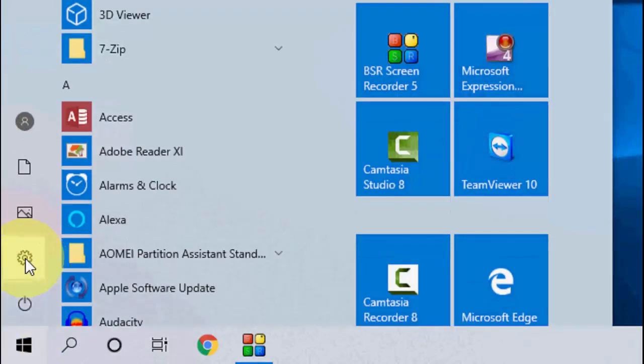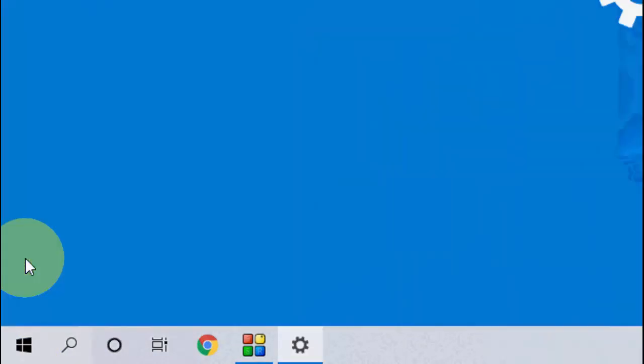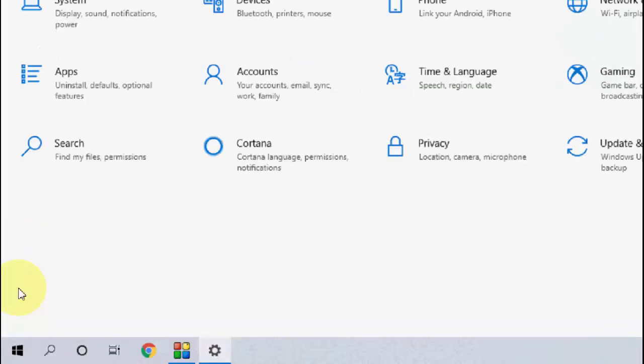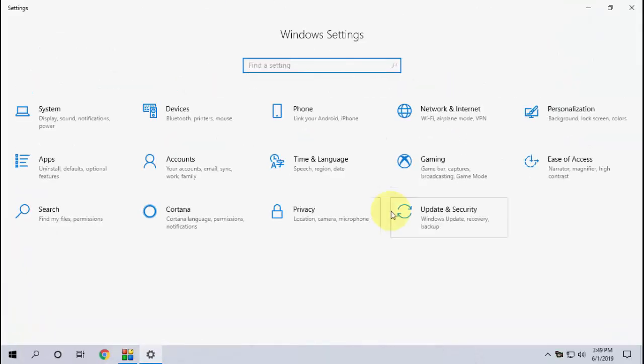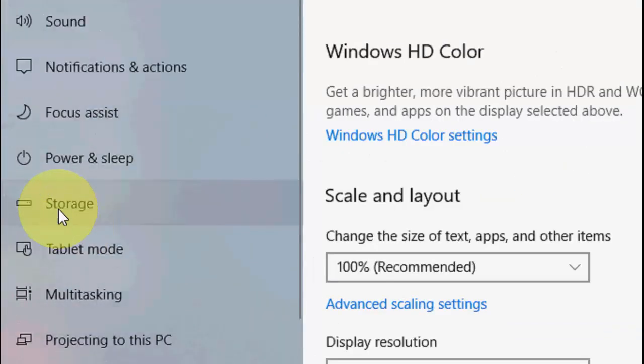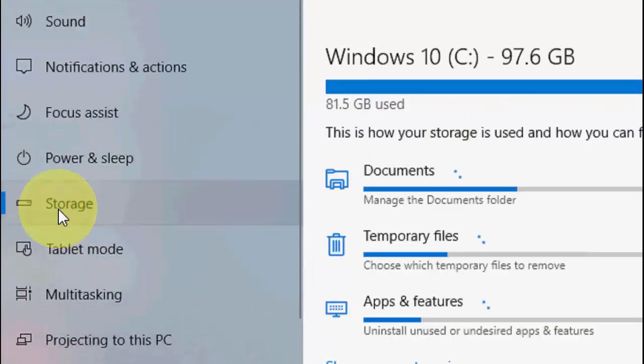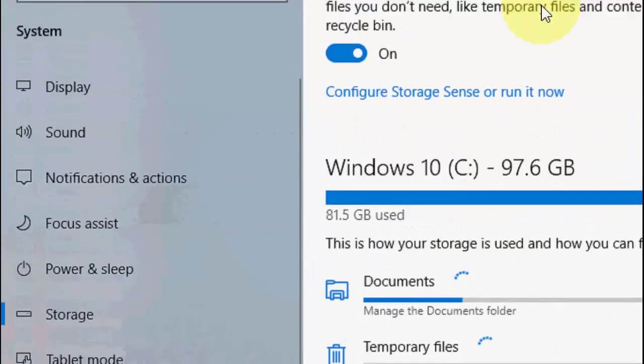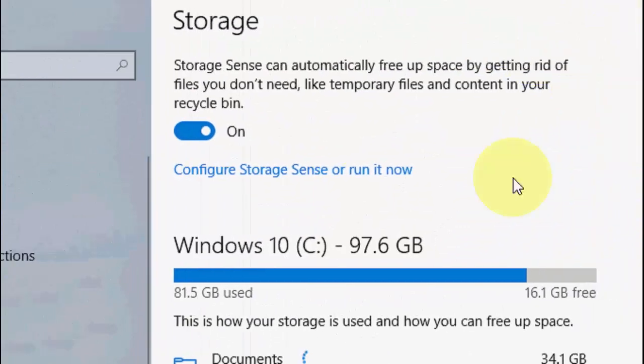Here, click on Configure Storage Sense or run it now. Click on it.